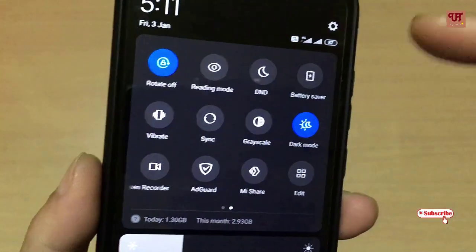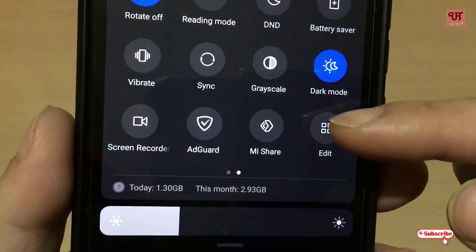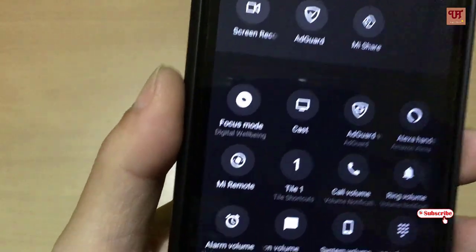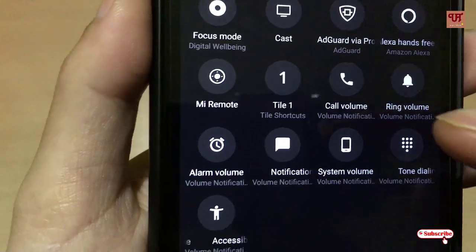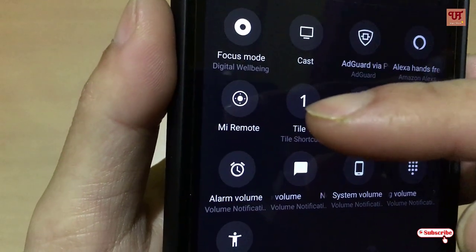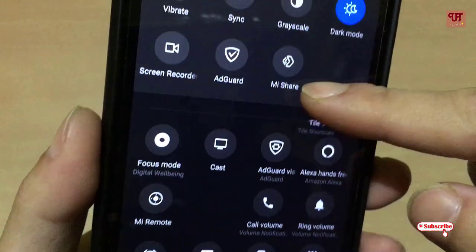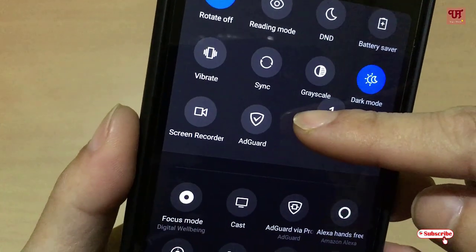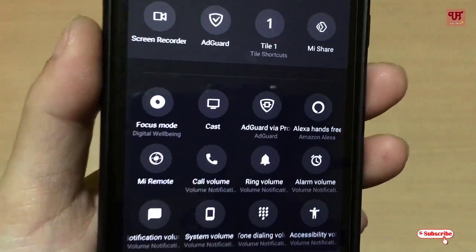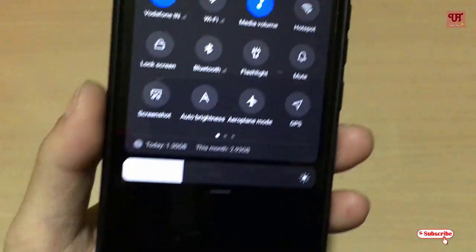Now, how do you add it to the notification toggle panel? As you can see, in the last option there is an Edit button — just tap on it. Find the application tile we just created — you can see Tile One here. Just tap and hold it, drag it to the upper side, and once done click Done.